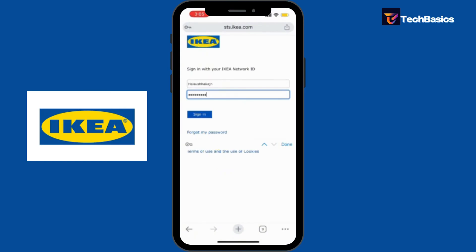For that, all you're going to do is tap that blue button that says 'Sign In' and you'll be logged in in no time. That's it! Thank you for watching. I hope this tutorial was helpful. Don't forget to subscribe to our channel Tech Basics for further videos like this. We'll see you in the next video, thank you.